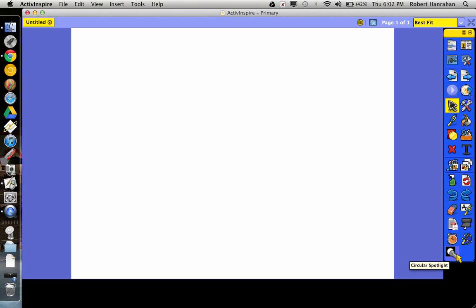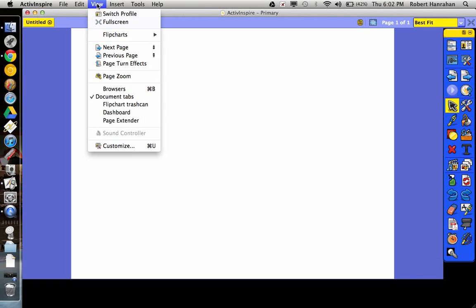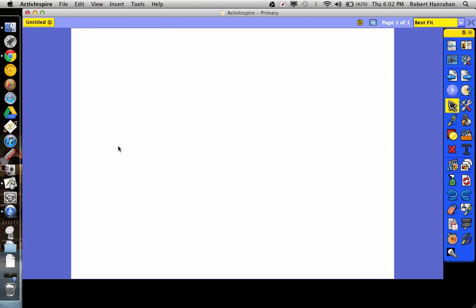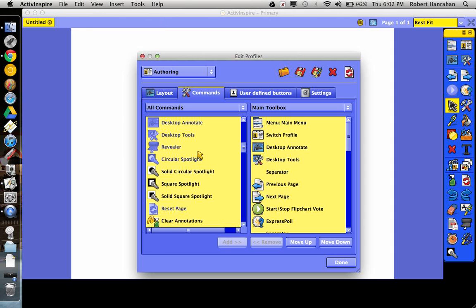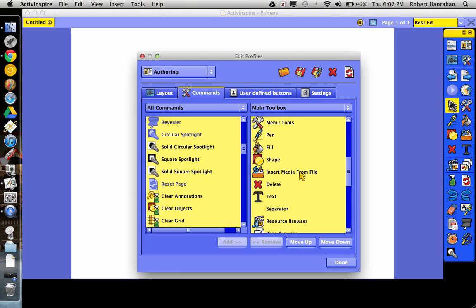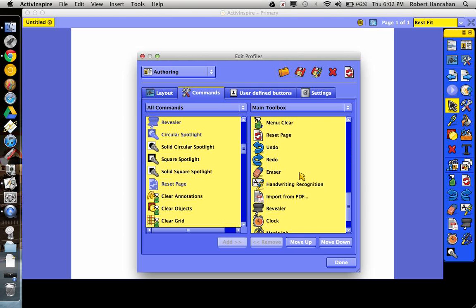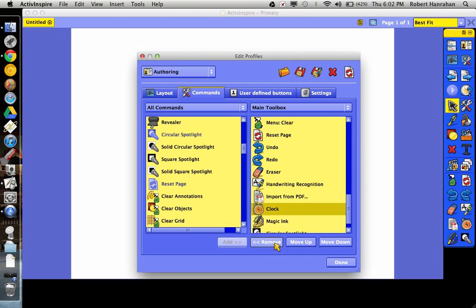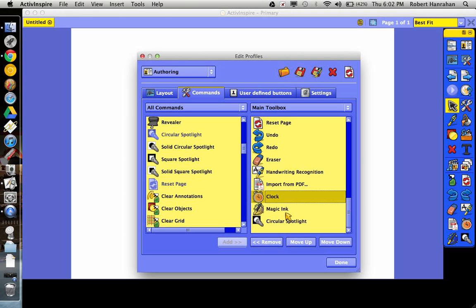And I have another item down here called the circular spotlight tool. So you get those by going to view and customize. And you just add and remove tools over here. So what I'm going to do is I'll remove the revealer and I'll remove the spotlight.